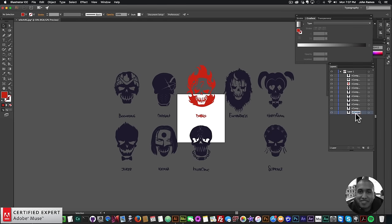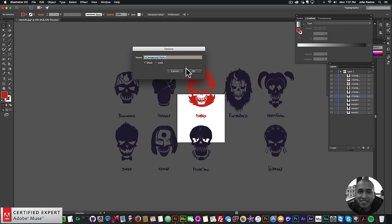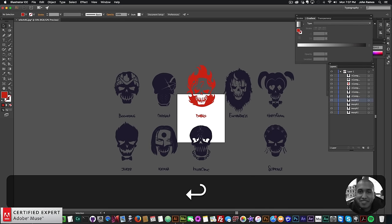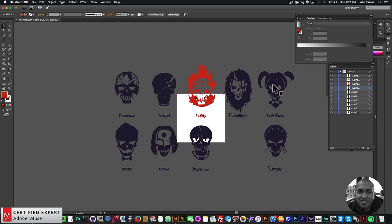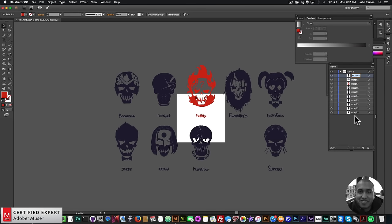Now I rename each character layer: double-clicking each one and naming them Morph 1 through Morph 8, with the ninth SVG element named Last Morph. So we have Morph 1 through Morph 8 and then Last Morph for the final character.